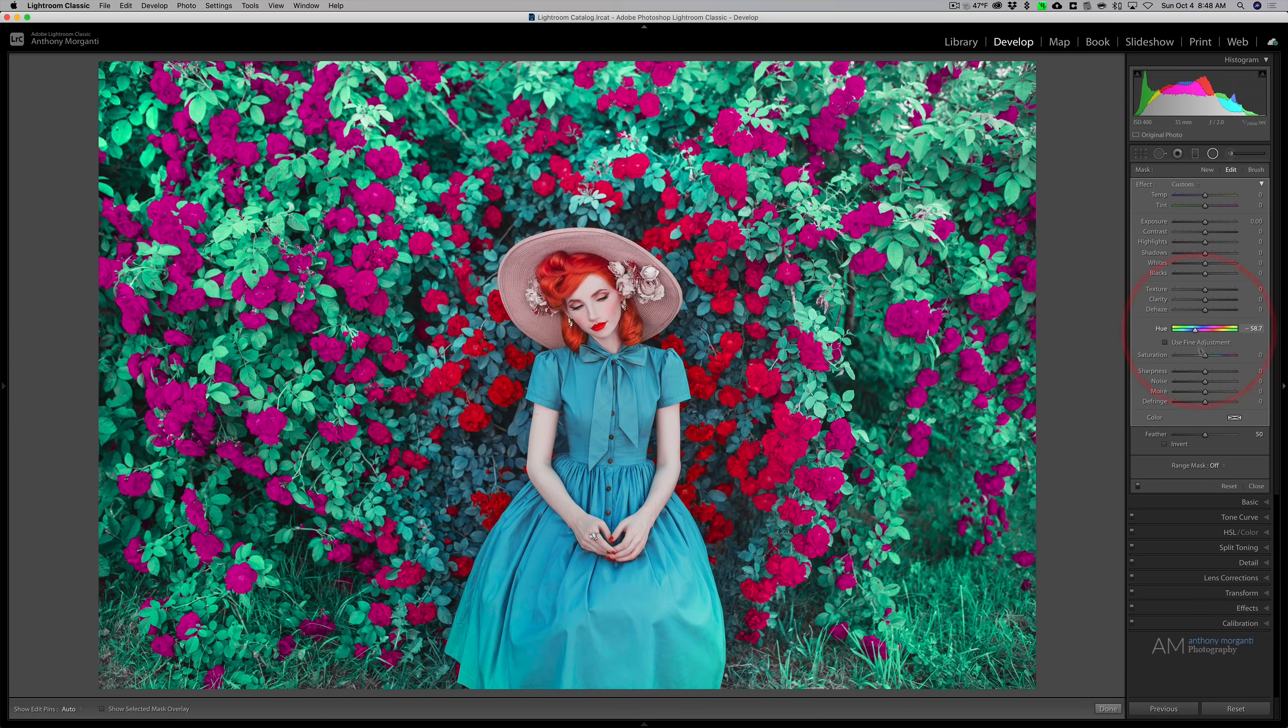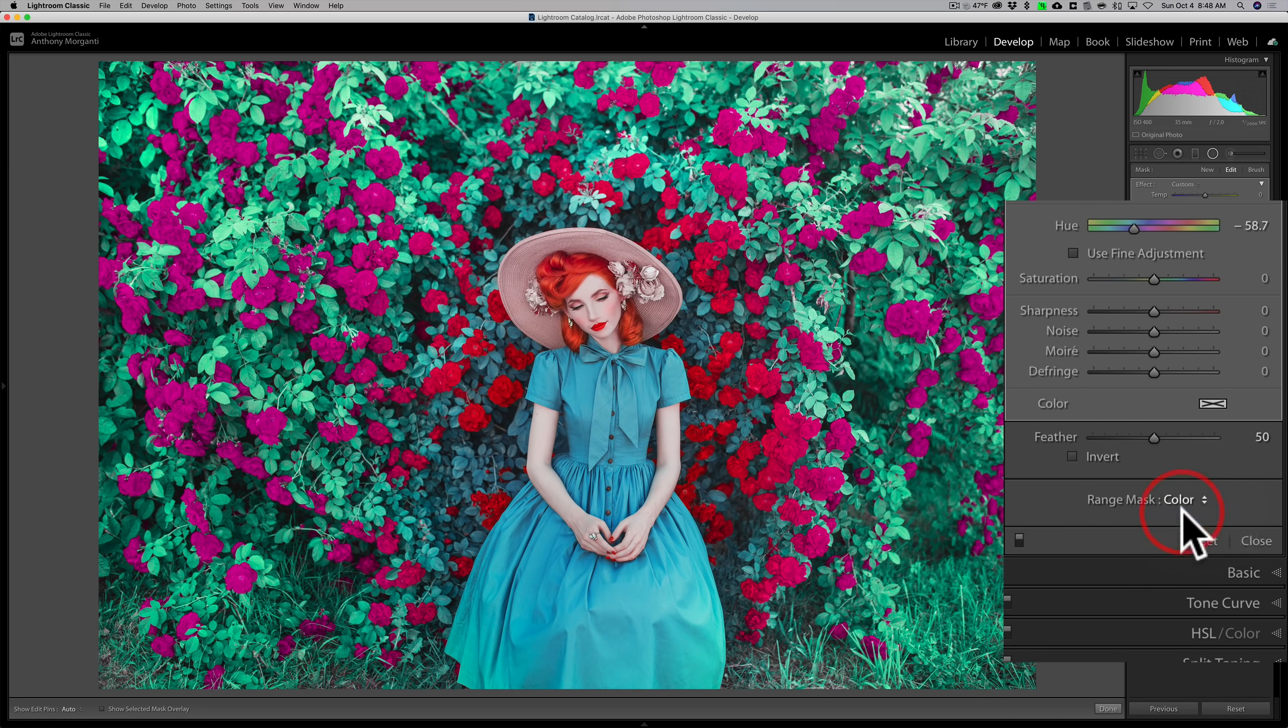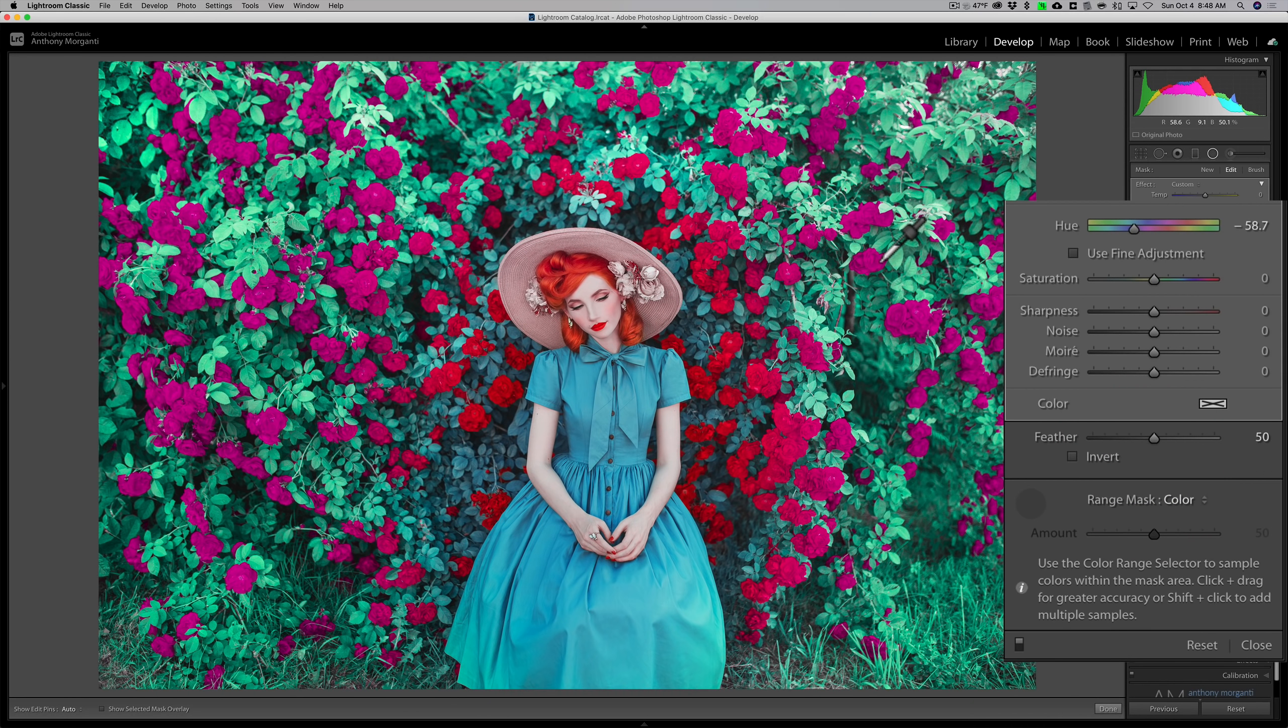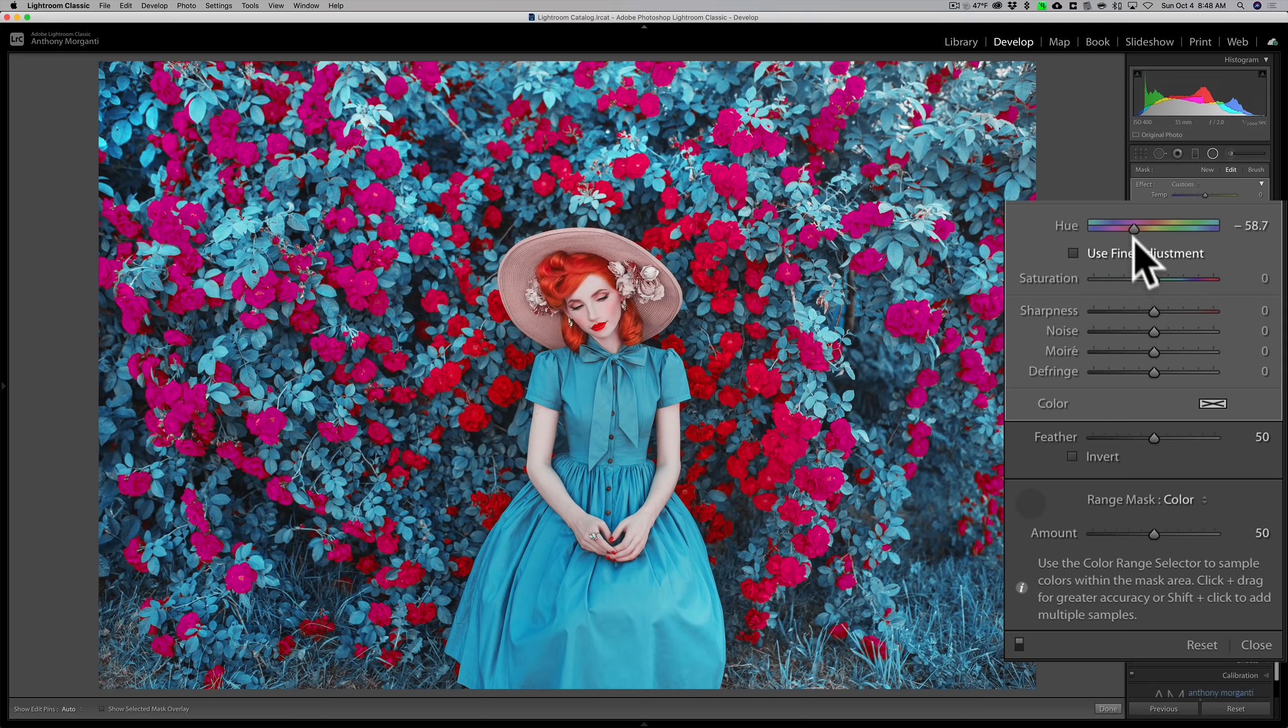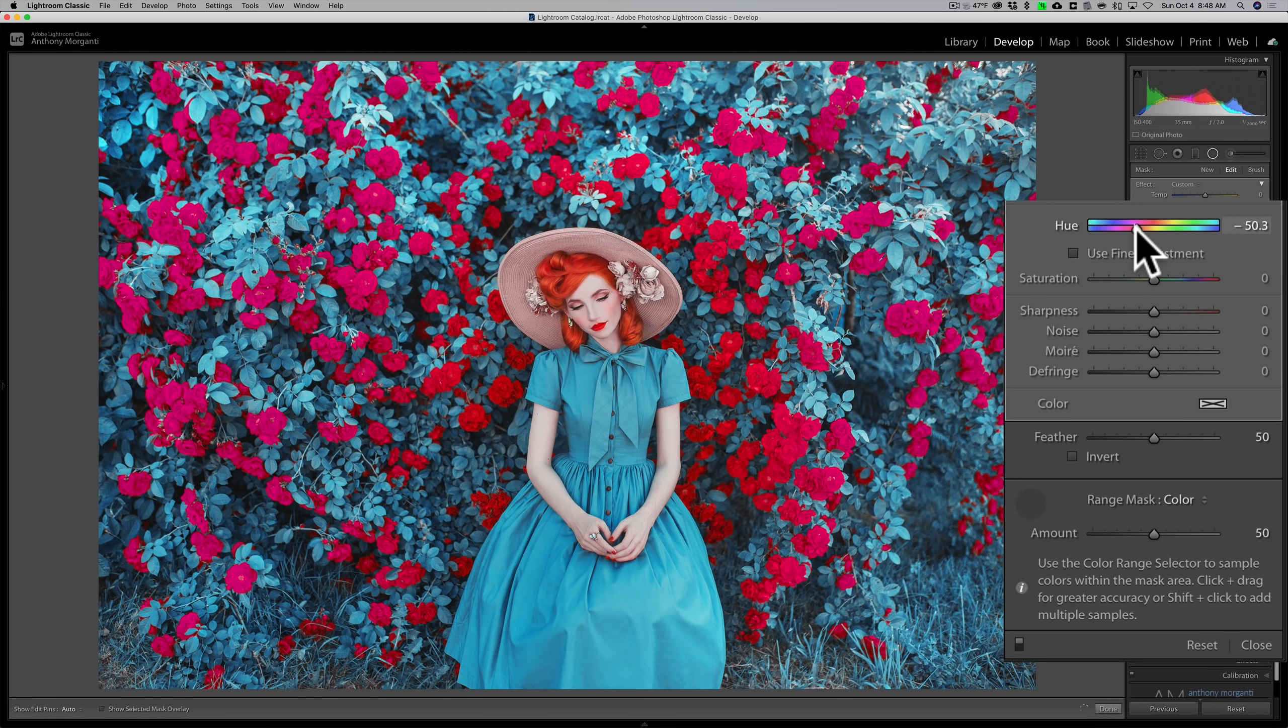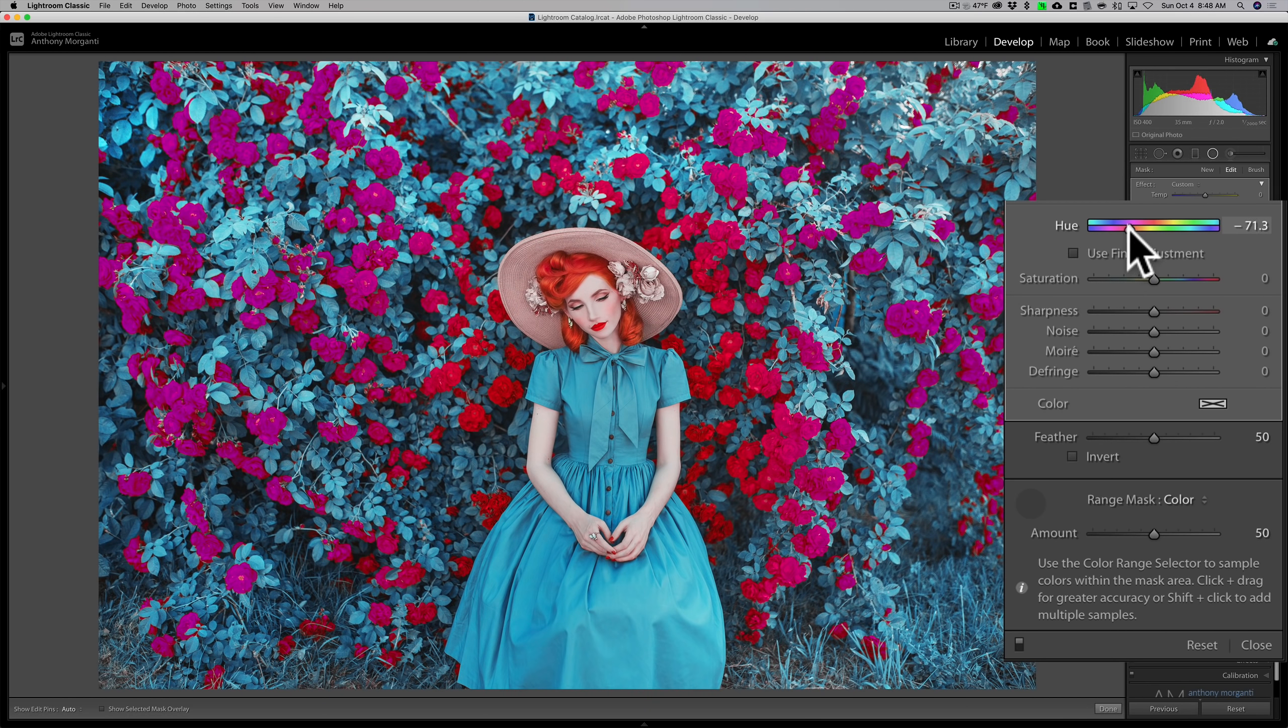So what I could do is go to the range mask, click on color, get the eyedropper tool, and then click on one of those red flowers that are in the periphery there. And now it will mainly only affect those flowers. So let's just say I just want to try to get a tone similar to her dress. It's going to be difficult.